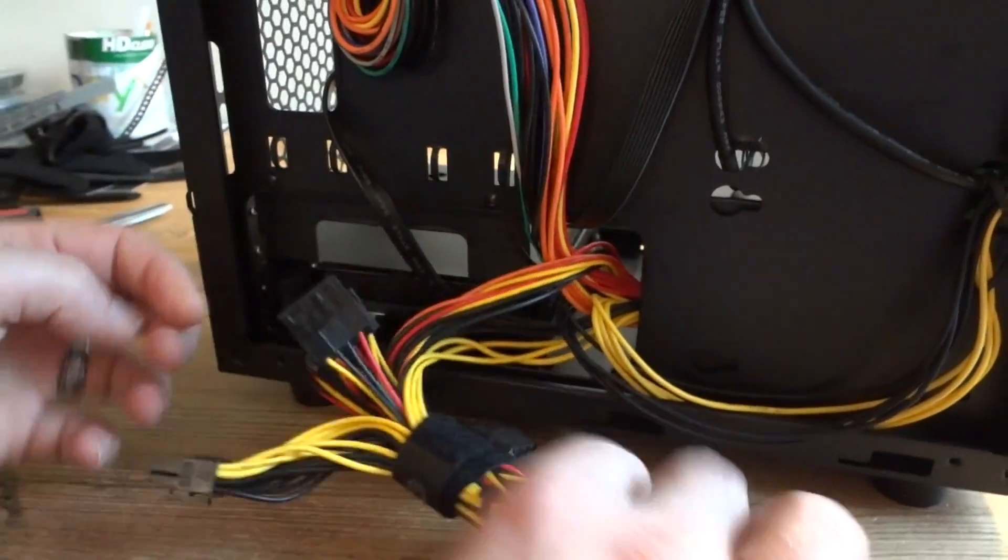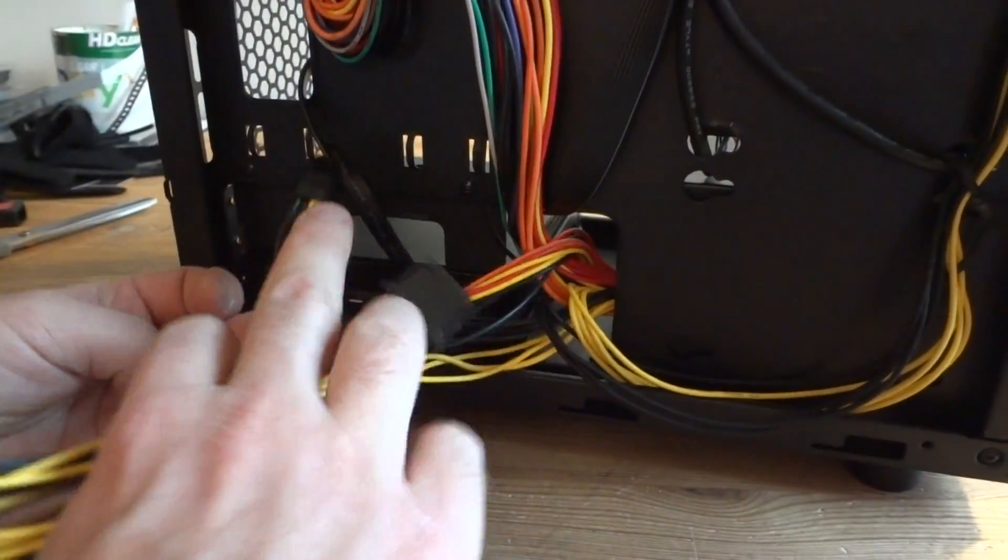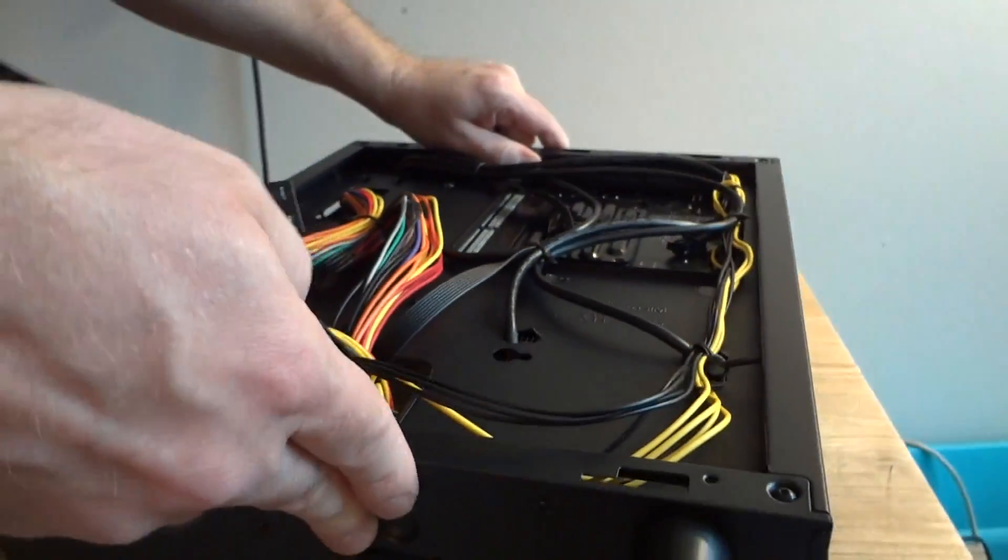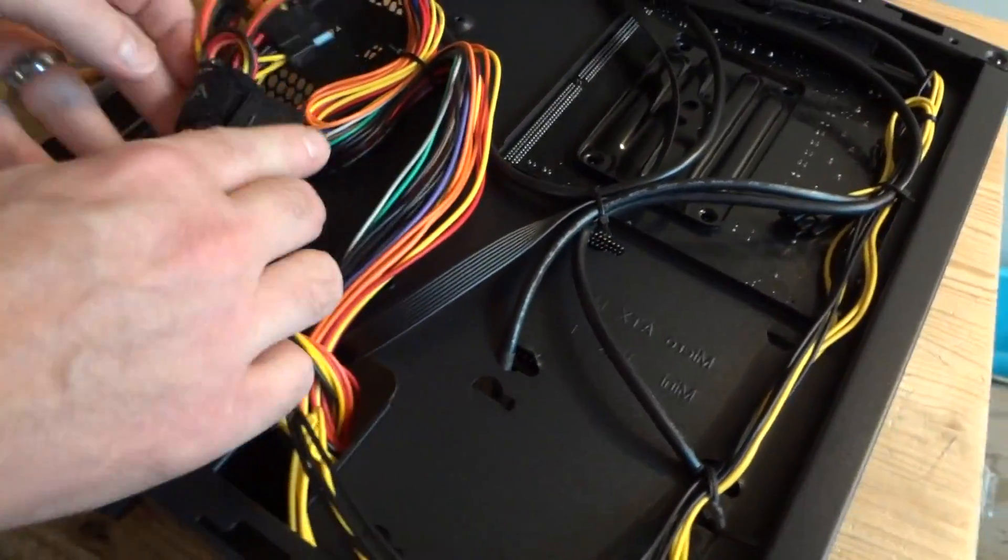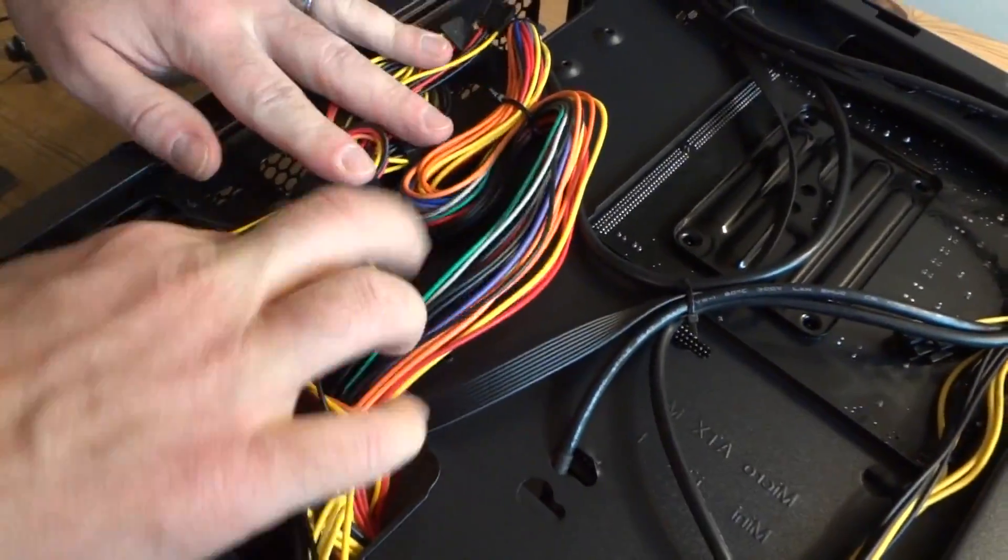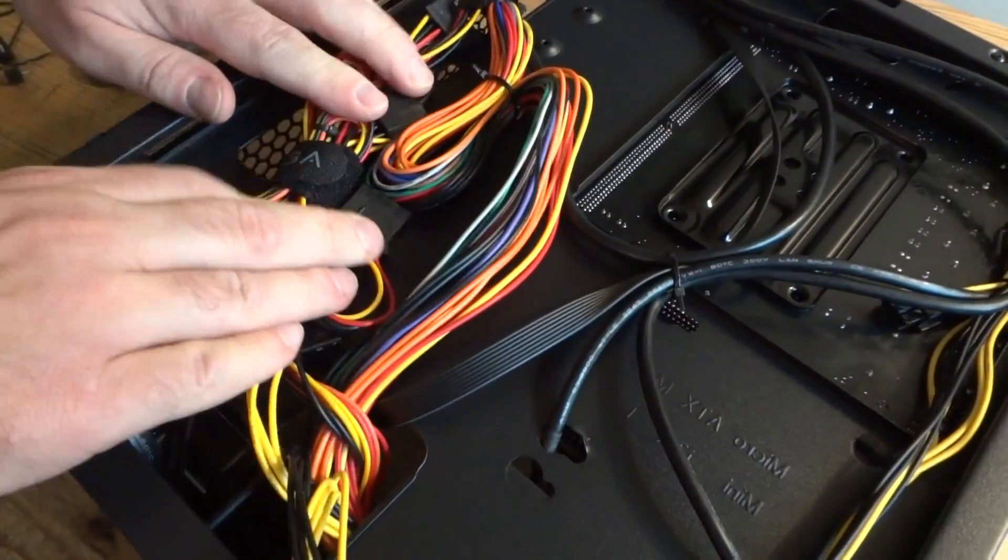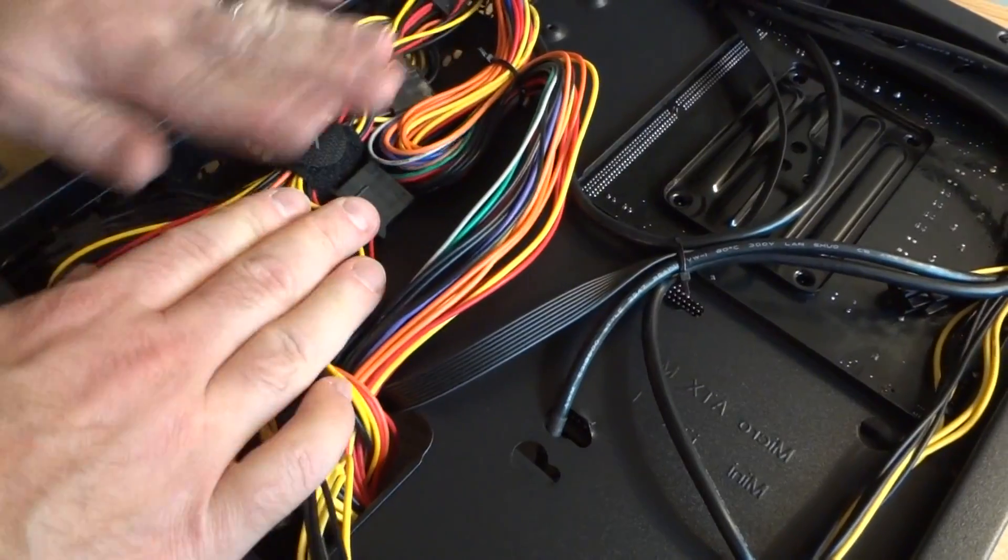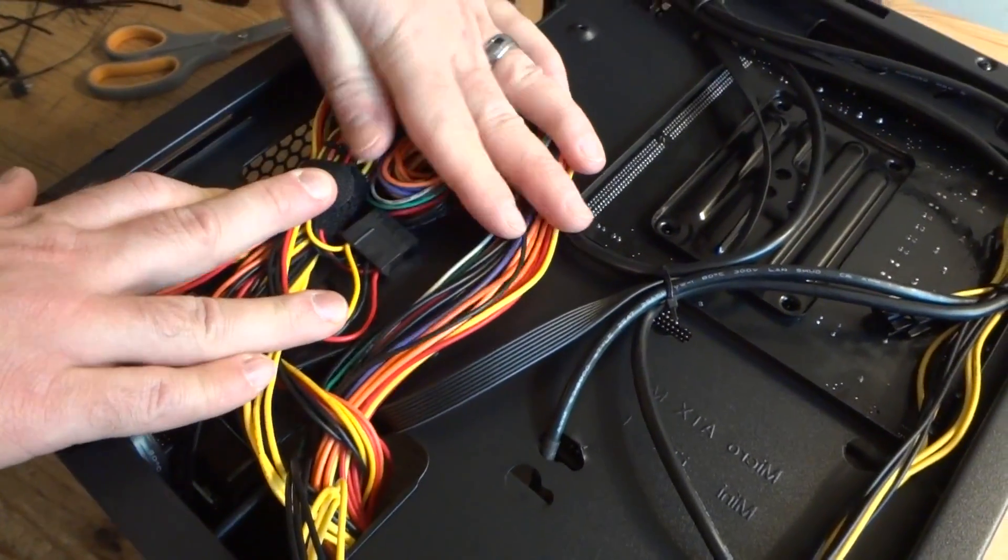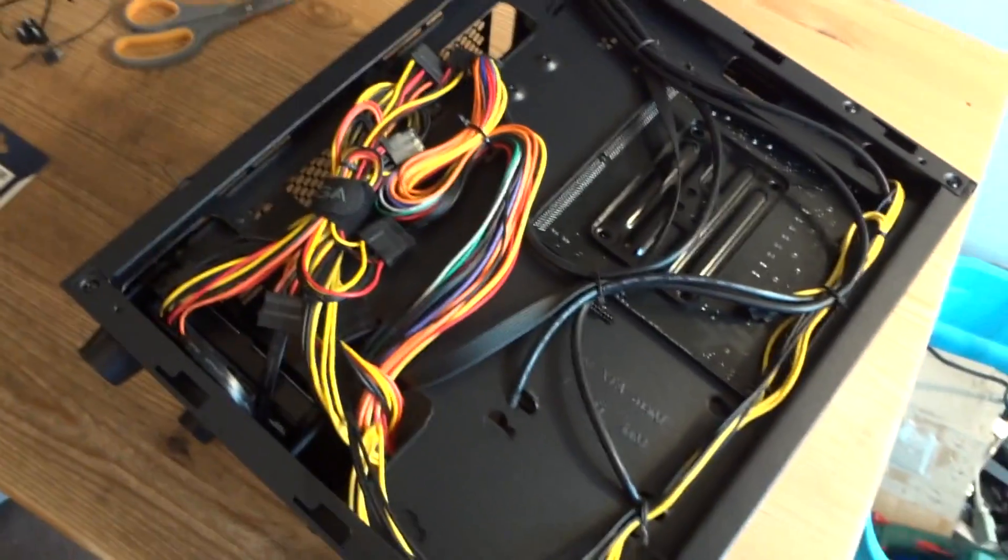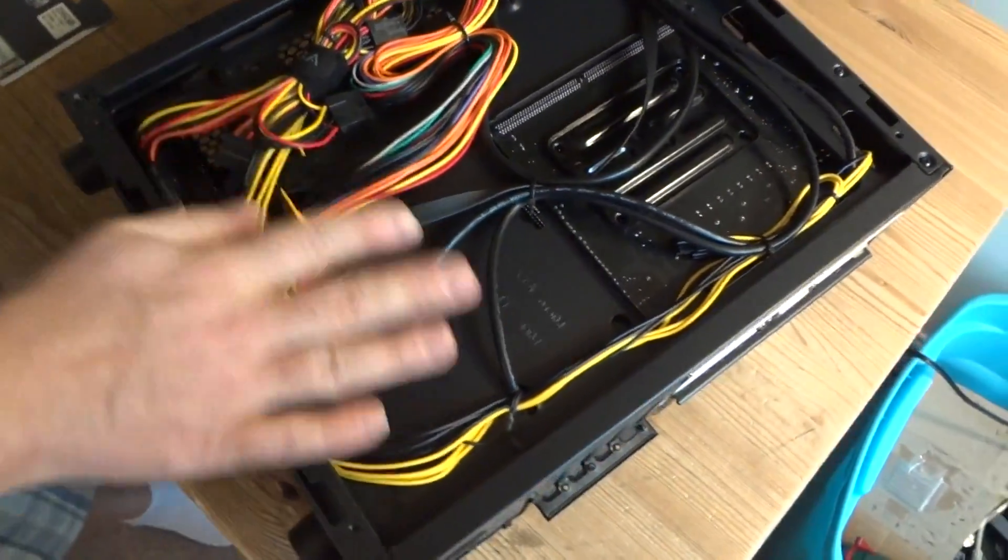Now all I have to do is just make sure these cables are sitting flat like that. I'm not gonna secure them here or anything. They just have to sit flat. There is no side window. Nobody gonna see them. This side is done.